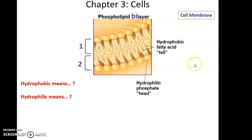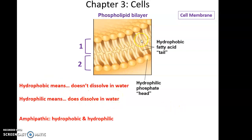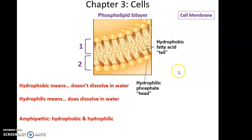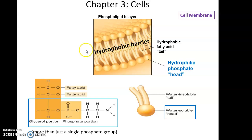Taking a closer look at this phospholipid bilayer, we see the phospholipids with their hydrophilic phosphate heads and hydrophobic fatty acid tails. Hydrophobic means water-fearing and hydrophilic means water-loving. The hydrophobic tails avoid water, do not dissolve in water, and are a barrier to many polar things. The hydrophilic heads like to be exposed to water. This makes phospholipids amphipathic — having both a hydrophilic and a hydrophobic portion. Those fatty acid tails in the center of the bilayer form a hydrophobic barrier that limits what can pass across the cell membrane.